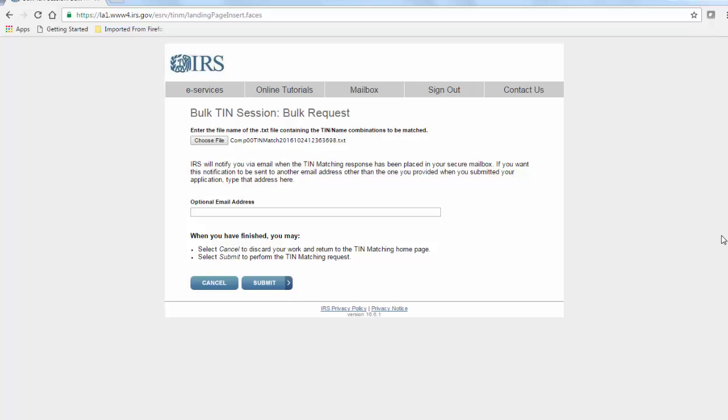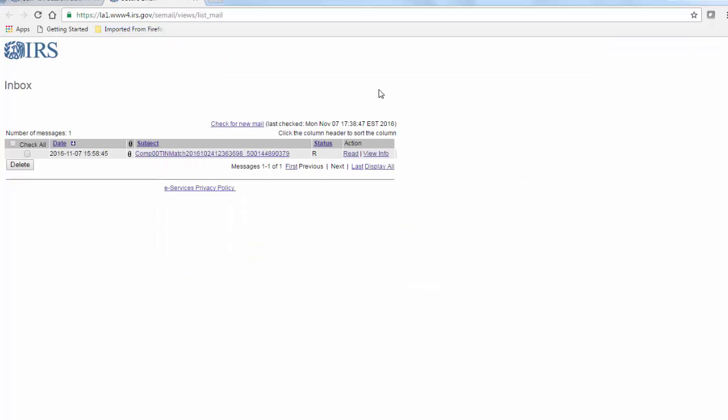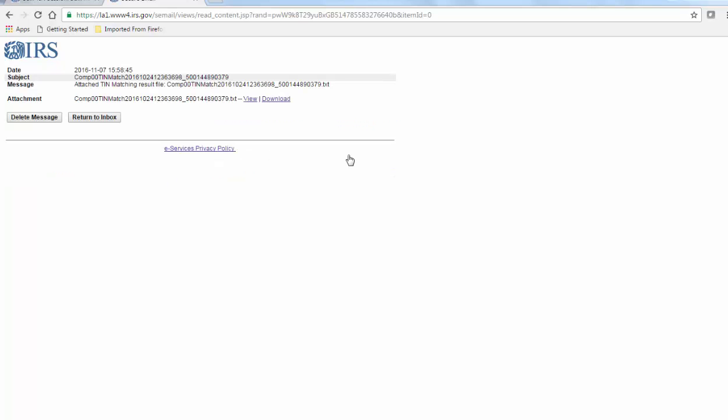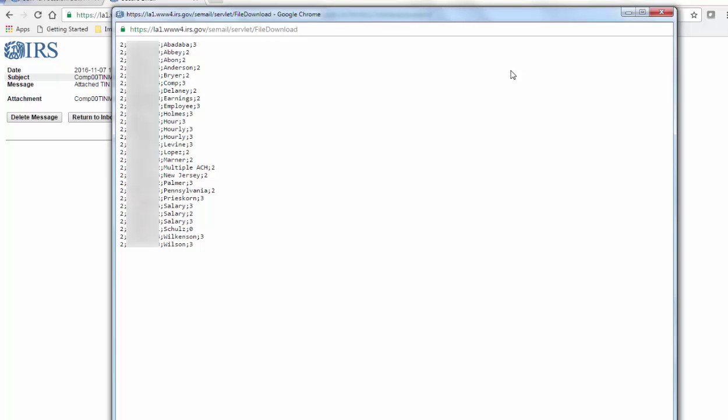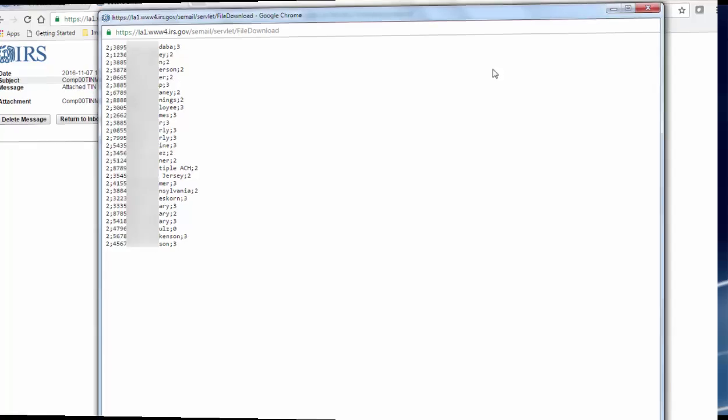After a few hours, you can check the results in your eServices mailbox. The original file will display with an appended code to the right of each line. These are the same codes used for the interactive sessions. Hopefully you see nothing but successful zeros.